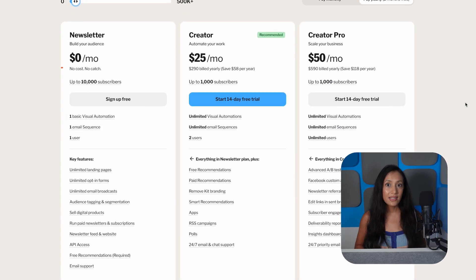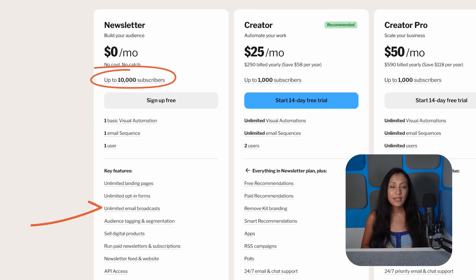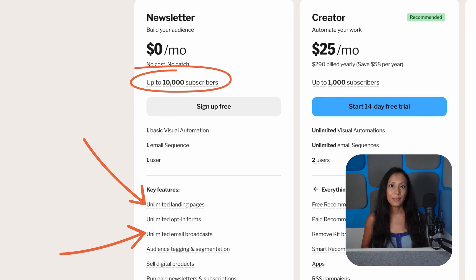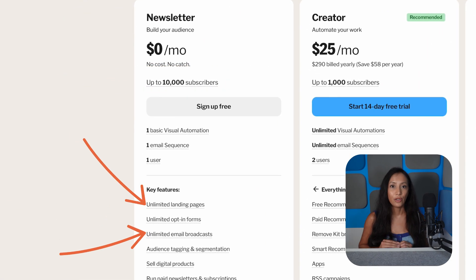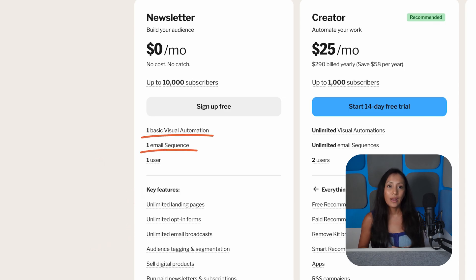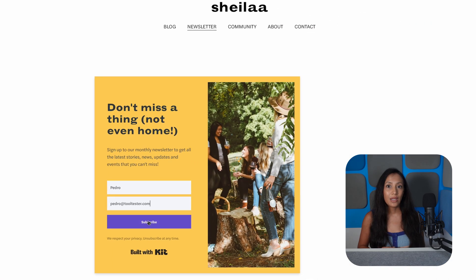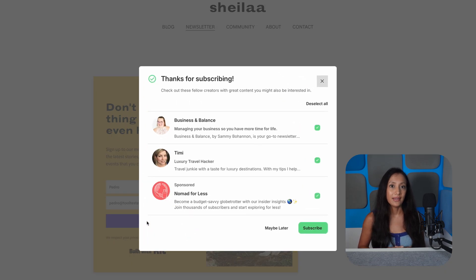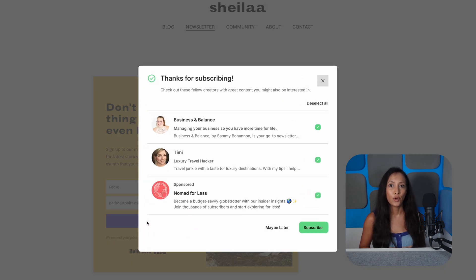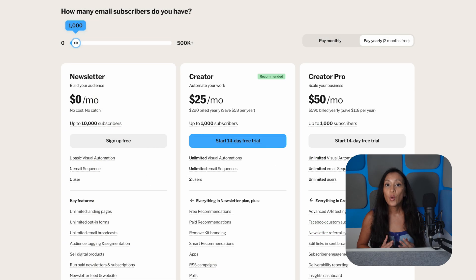You can have up to 10,000 subscribers and create unlimited emails and landing pages, providing incredible value. But it only allows for one visual automation and one email sequence, which isn't much. Plus, you're required to recommend other newsletters as part of Kit's creator network, and you don't get a say in which.